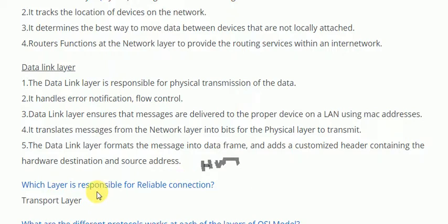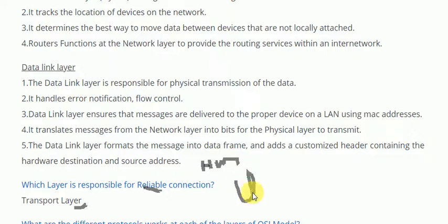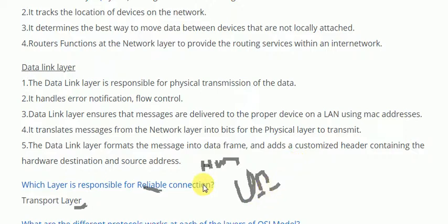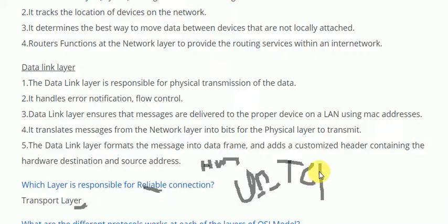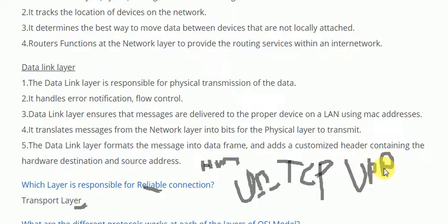The next question is: which layer is responsible for reliable connection? The layer responsible for reliable connection is the transport layer. Which layer is responsible for unreliable connection? Reliable means something we can trust; unreliable means something we cannot trust. There are mainly two protocols in the transport layer: TCP and UDP. TCP has a reliable connection, and UDP does not have a reliable connection — it is unreliable in nature.